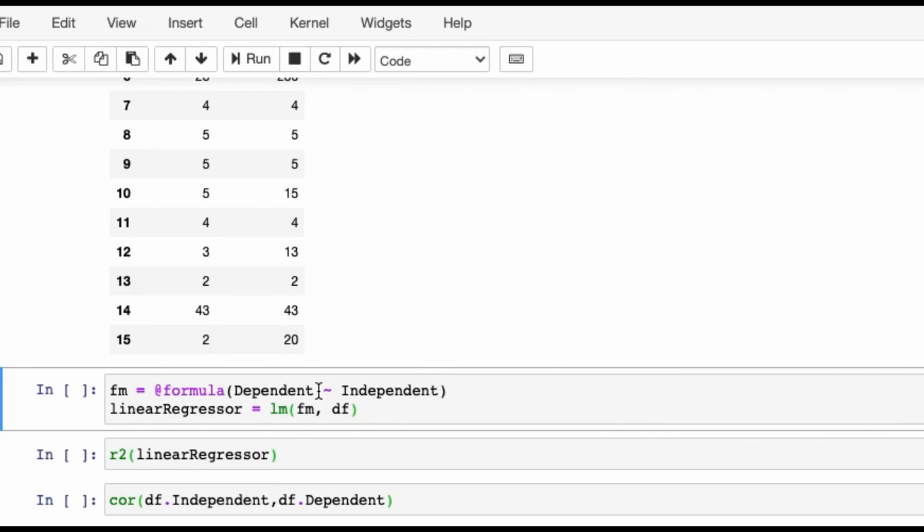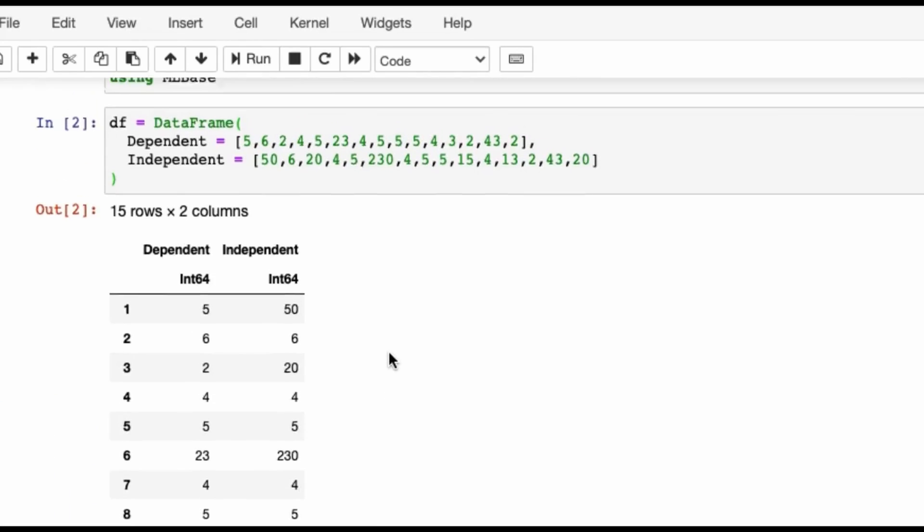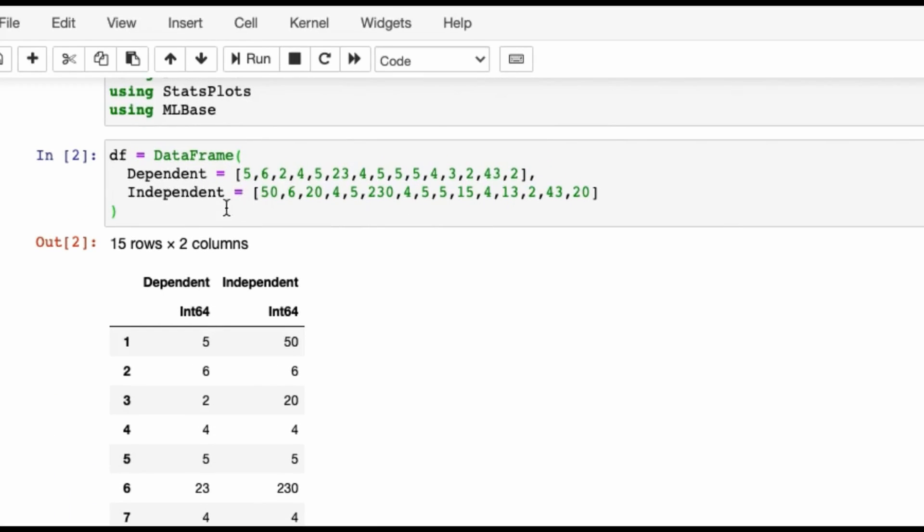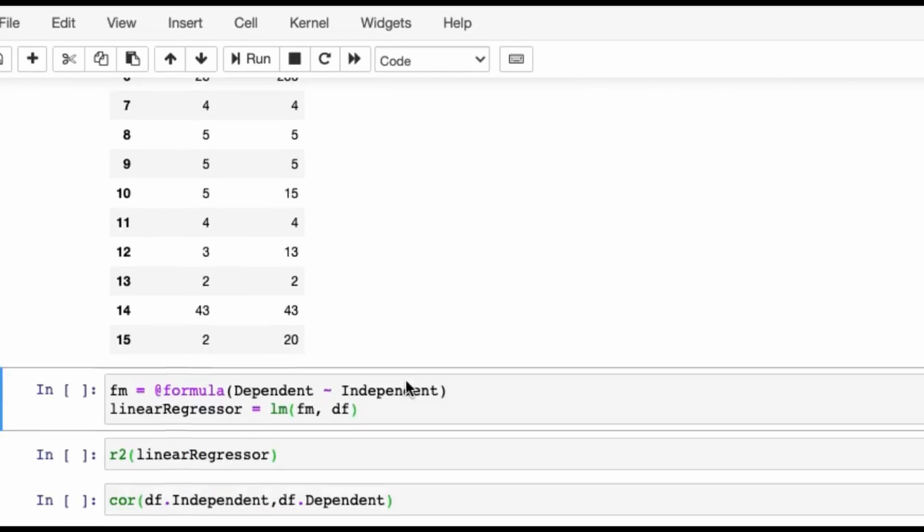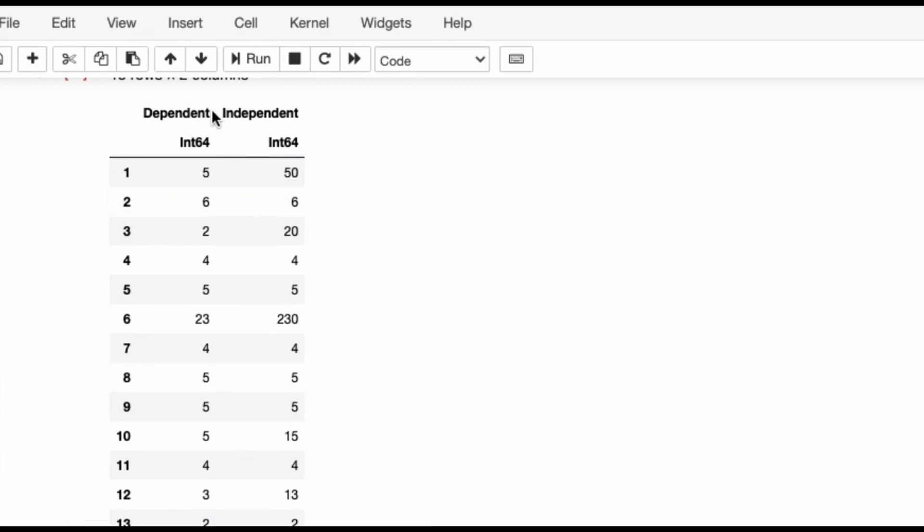Now we can proceed further for our linear regression—simple linear regression in Julia. First you'll define a formula. This fm is a formula, and this formula has to be bundled through the lm command. So fm, the formula, is gone through the lm function, and it is run on df data frame.